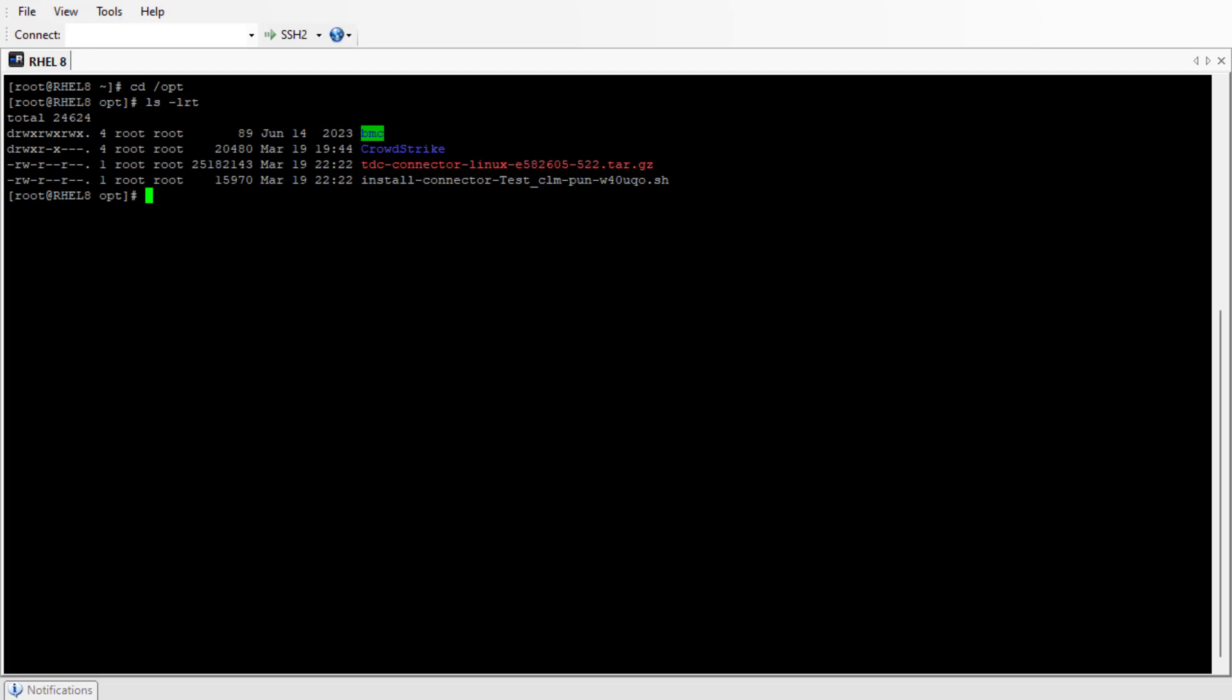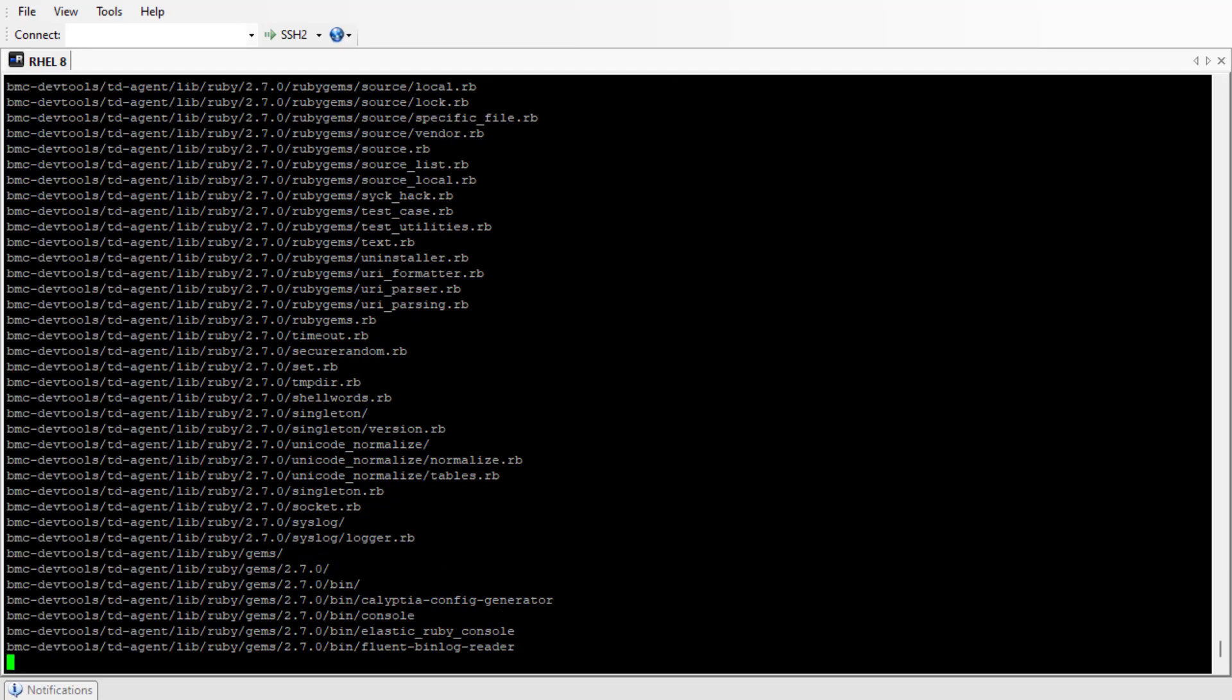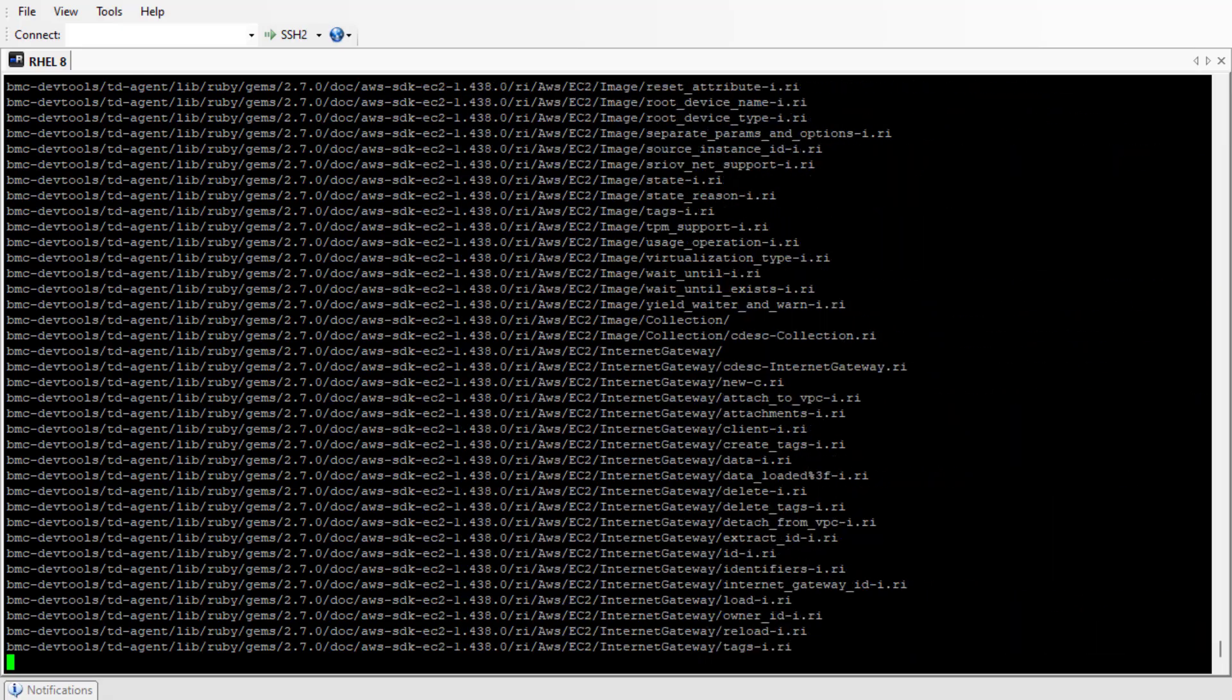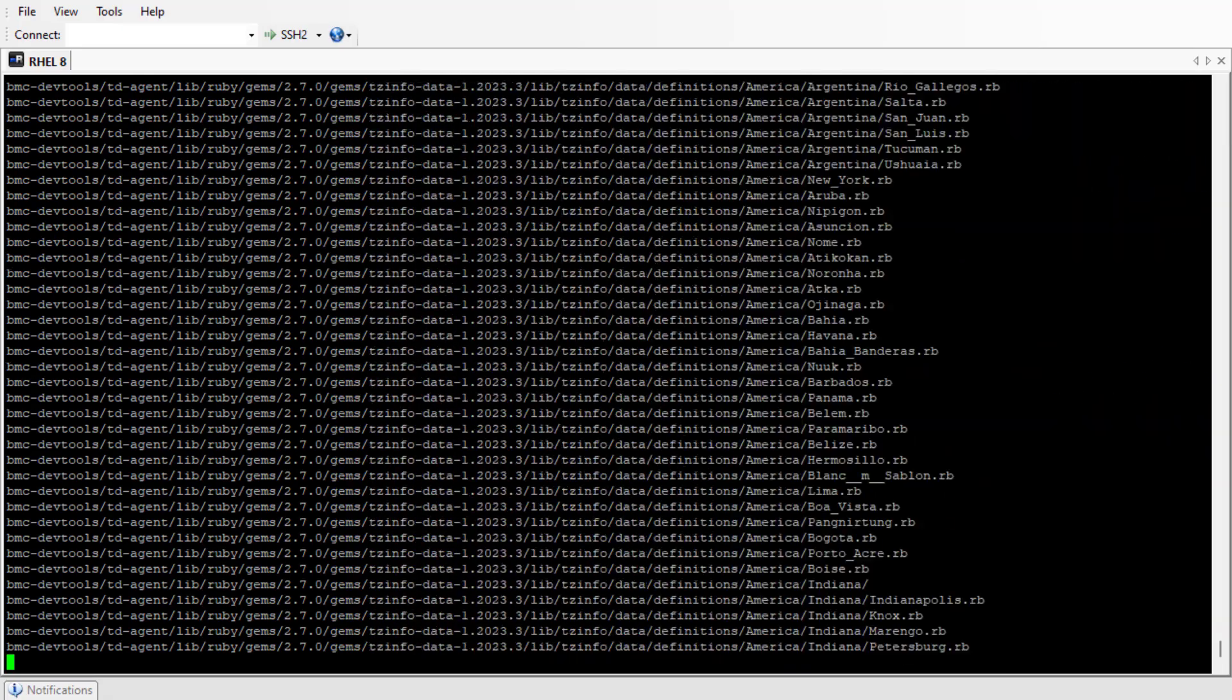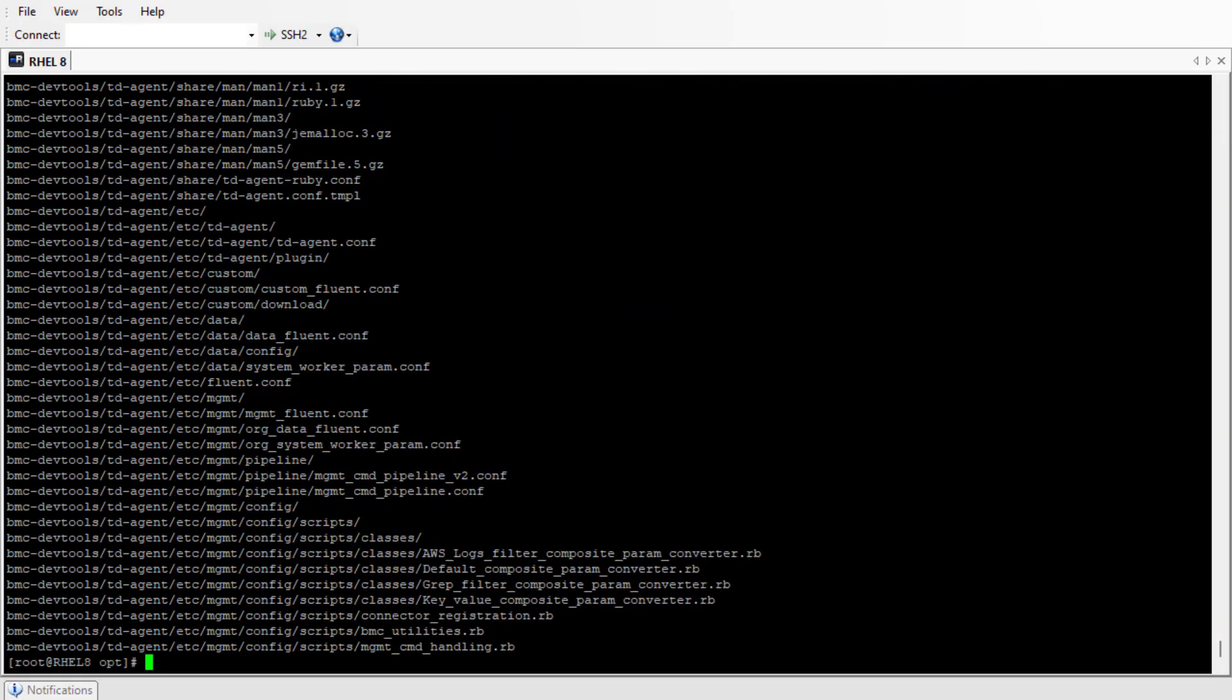Let's extract the tar file by running the following command. The connector files will be extracted to the BMC DevTools folder.